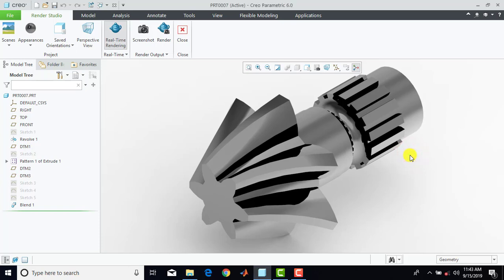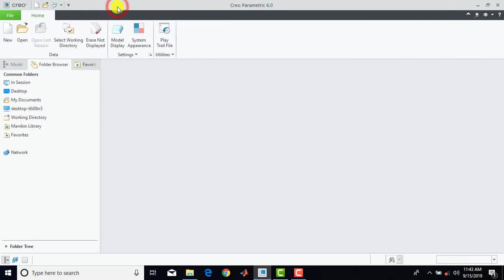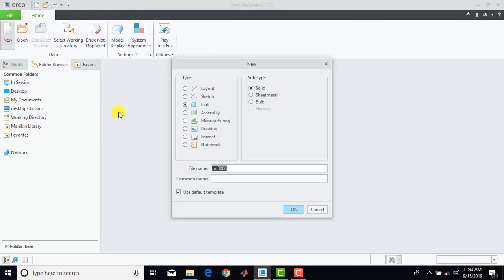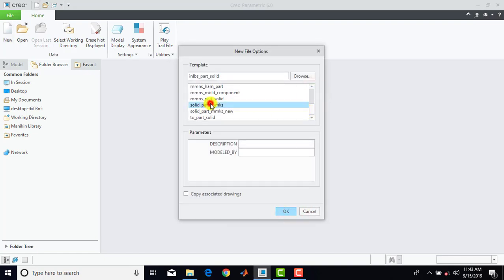Hello everyone, welcome to CAD CAM C Tutorials. In this video we are going to design a Helical Bevel Pinion that you can see on the screen right now. So let us first close it and we'll go for a new part, uncheck here 'use default templates' and OK. Here we'll select solid part, millimeter KGS, and OK.